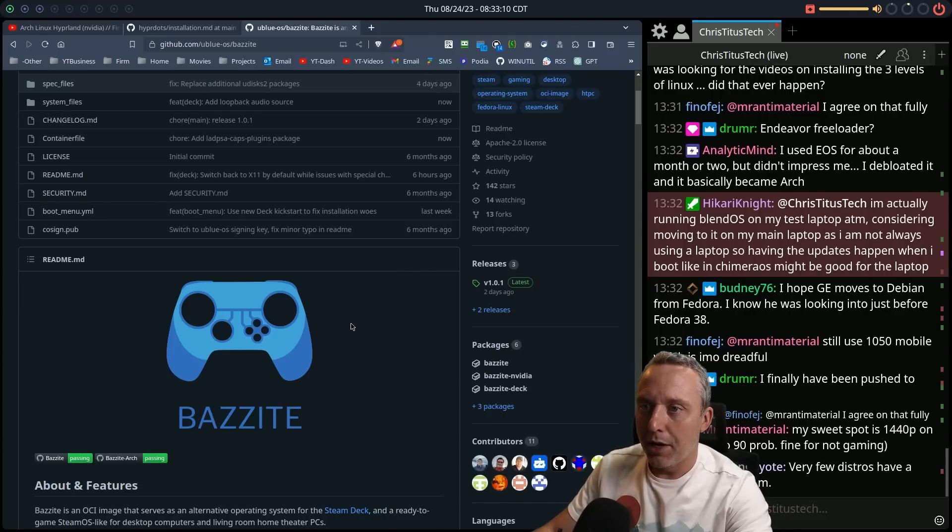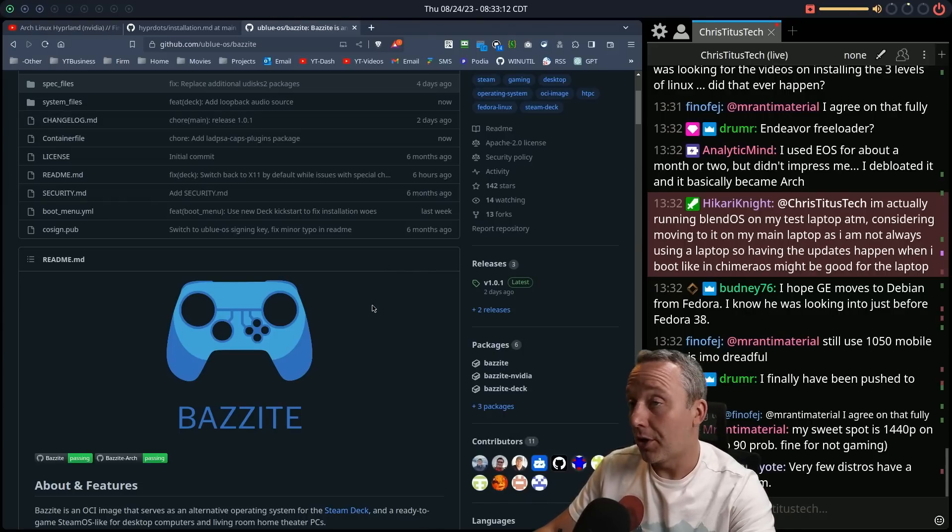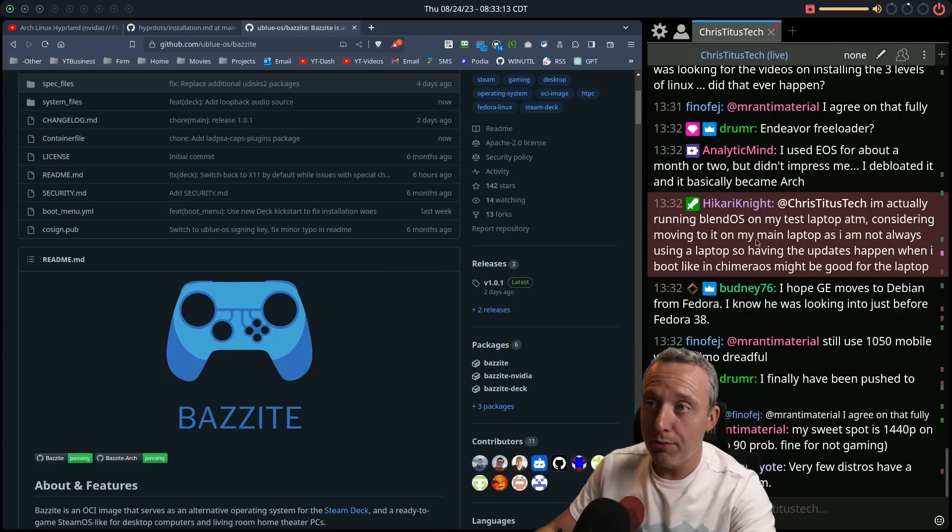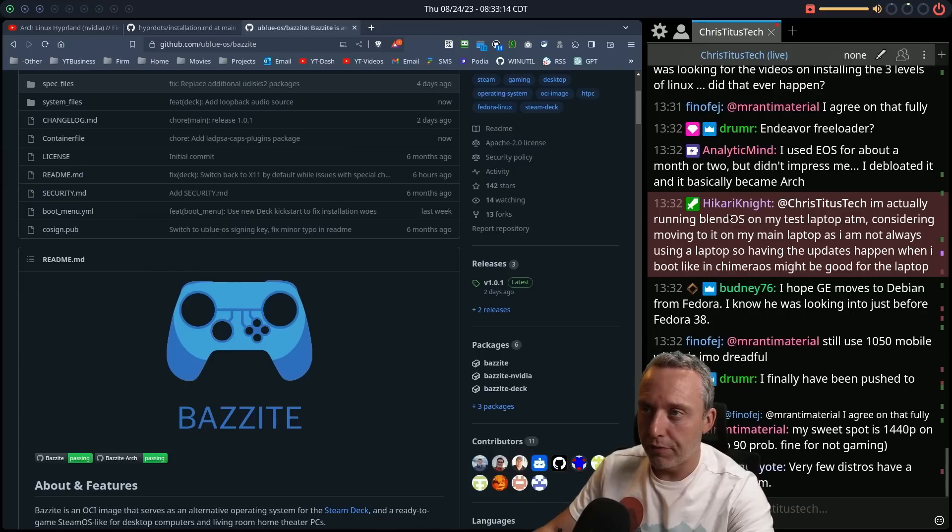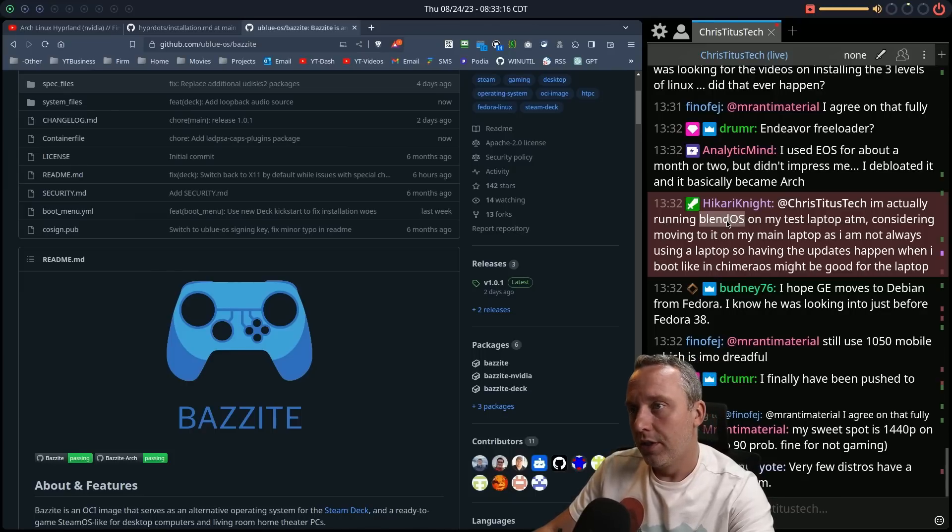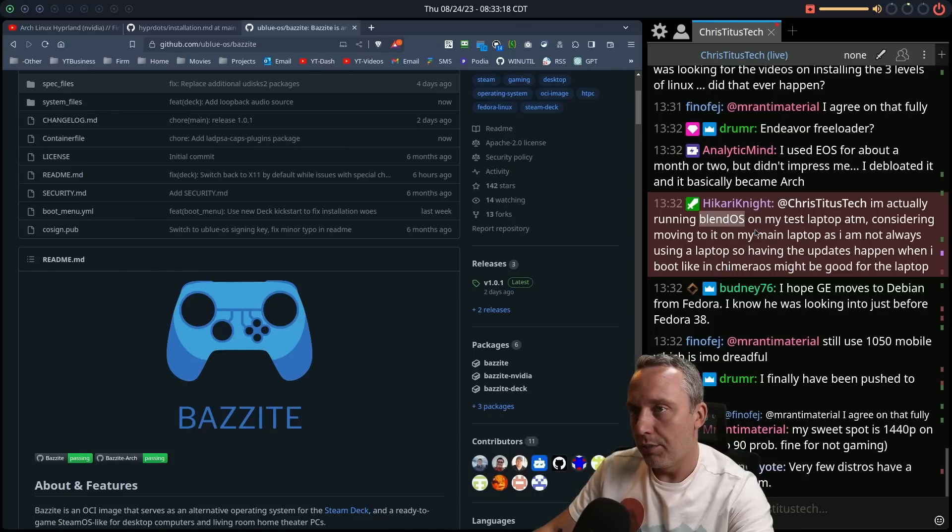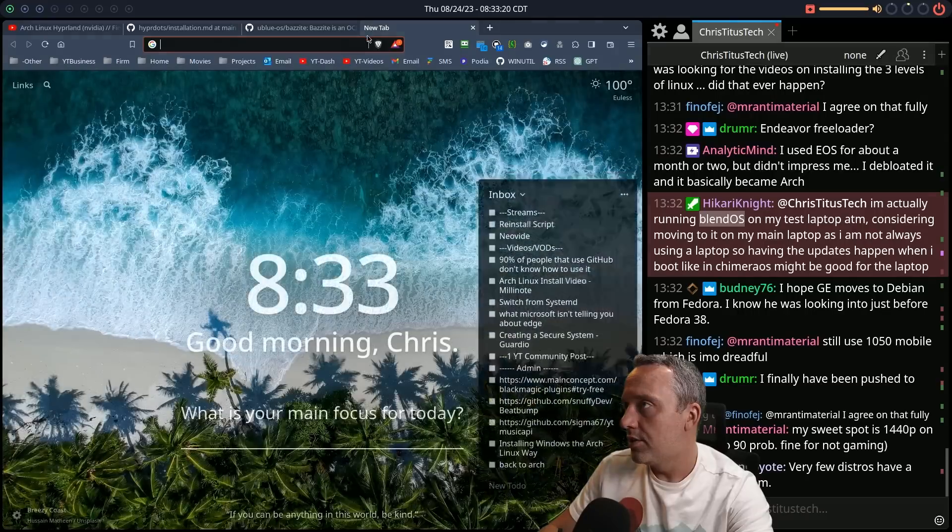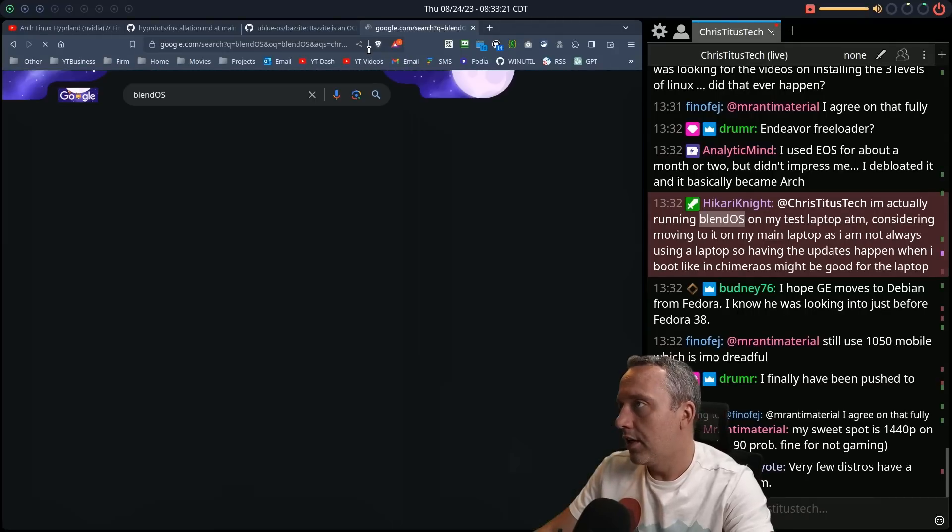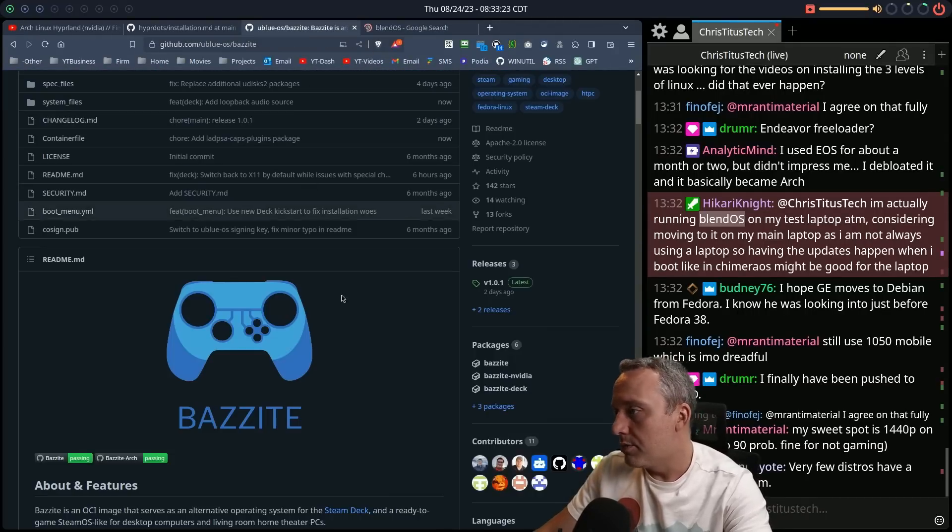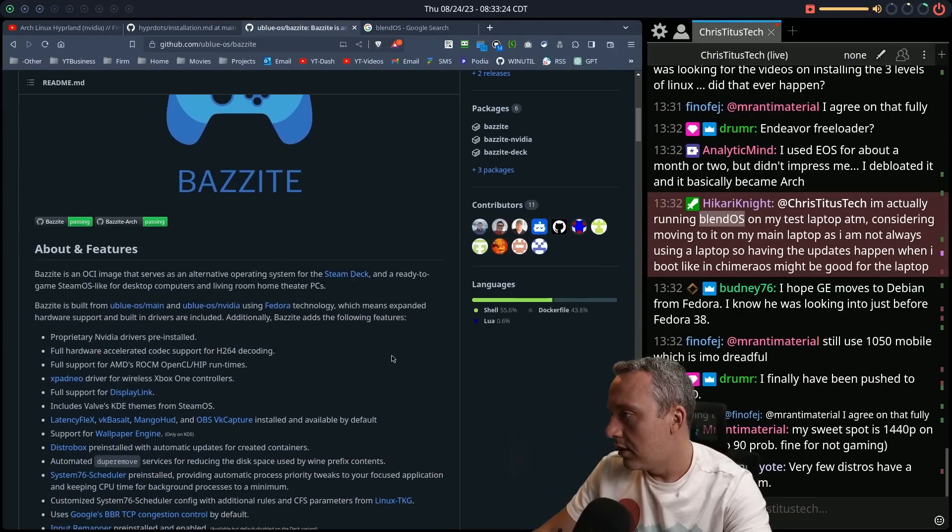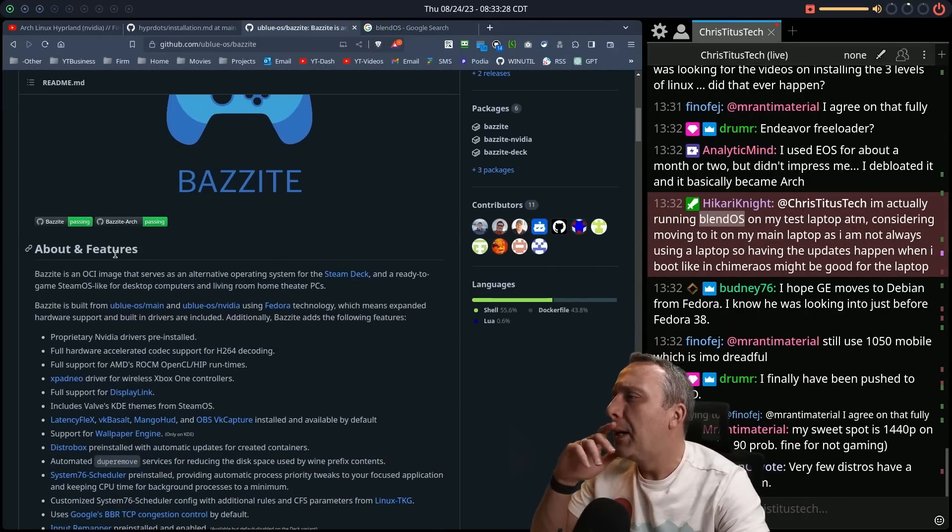I'm out. But Hikari's sitting there. He moved, because you moved from Ubuntu. And Blend OS, let's just copy that. Let's just look at it. Oh, what was it? Bazzite?